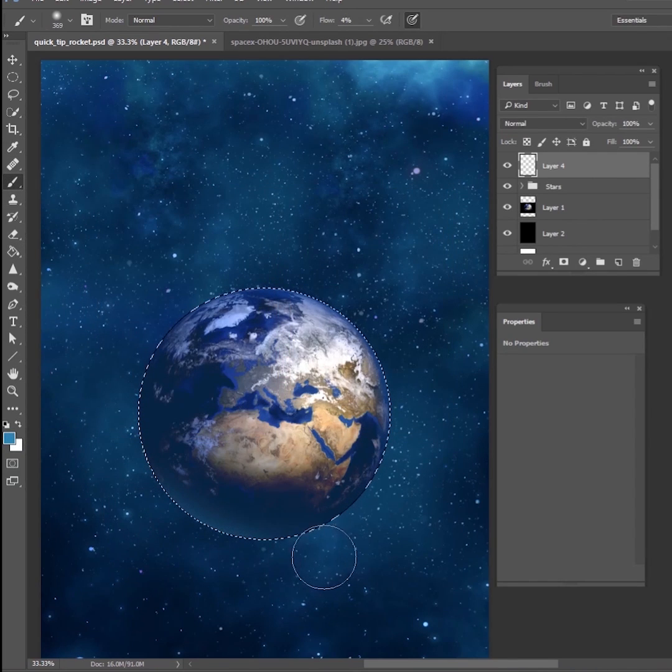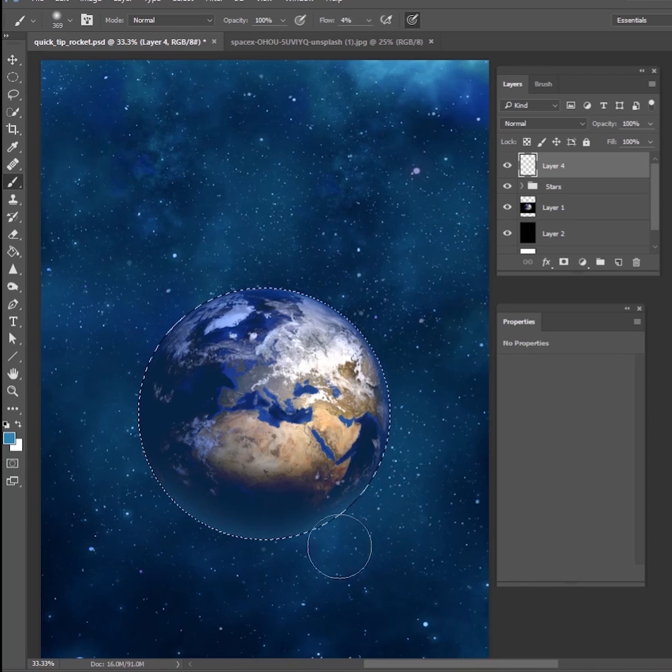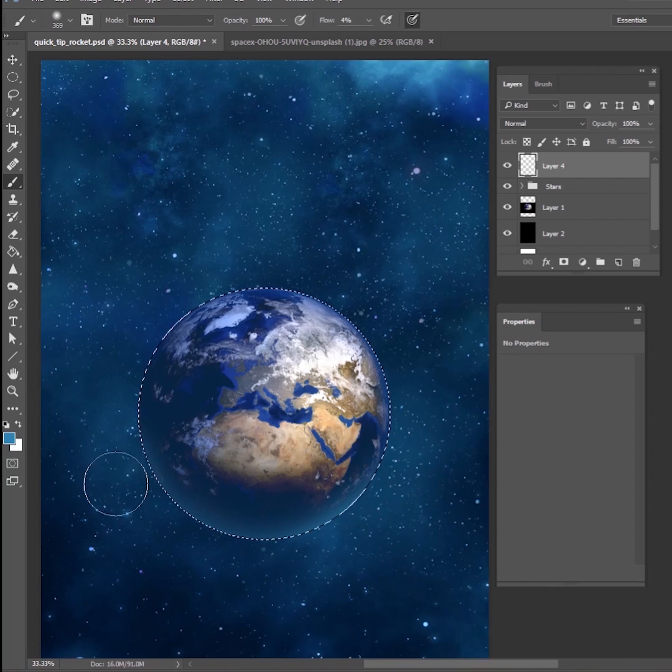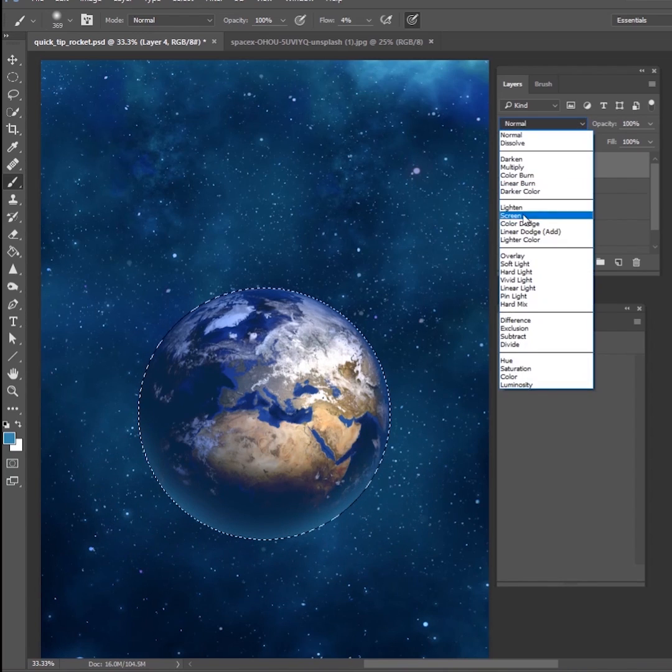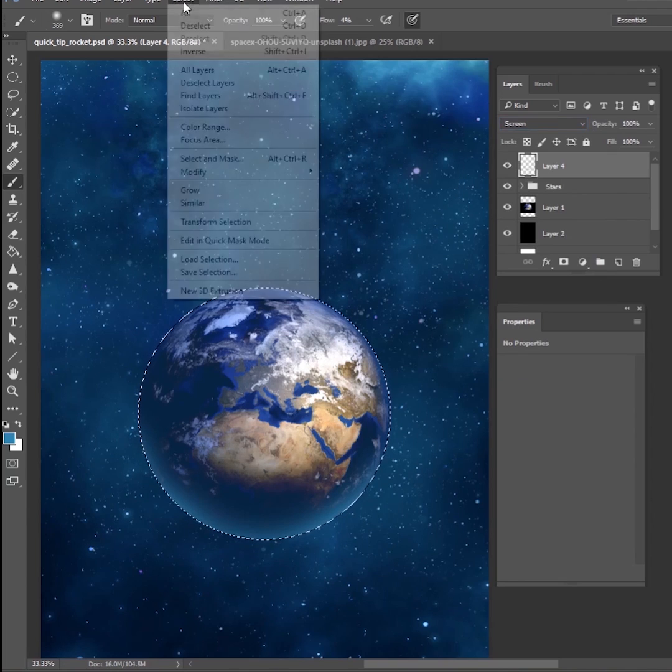Then what I'm going to do is I'm going to make a new layer on top of everything. Go ahead and control click that circle that you made earlier. And we just want to make sure that the bottom of the earth is a little bit lighter. So I'm just going to get a nice little blue color. Paint on the bottom part of the earth, kind of give it like a little atmospheric glow here and then change that blend mode to screen.